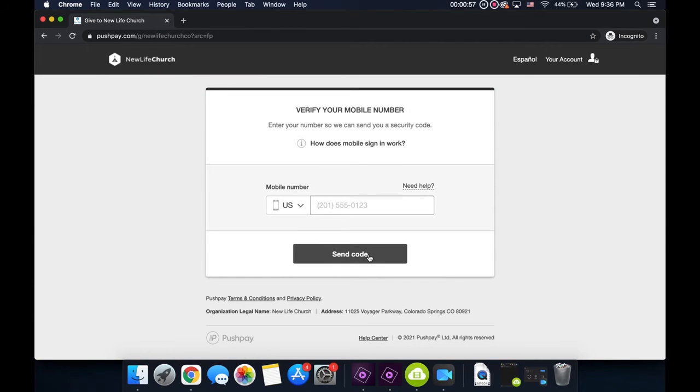After that, hit Next. Enter your mobile number. You'll receive a text that has a special code that'll sign you in or ask you to create an account with PushPay.